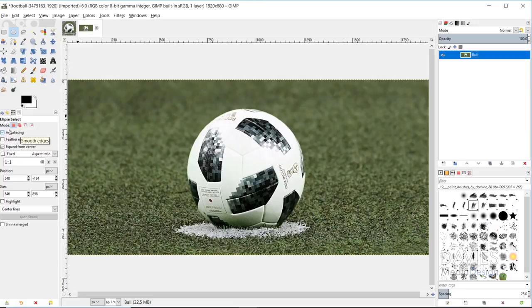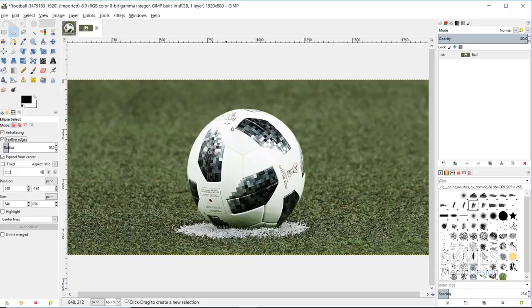Then you have the feather edges option, which allows you to blur the edges of your circle, and that helps with blending your picture into the background. It allows your picture to fade into the background a little bit better. Then you have the expand from center option, which has to do with how you're drawing the circle.